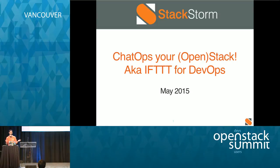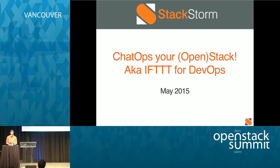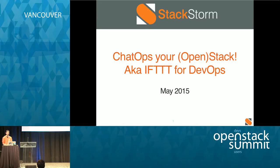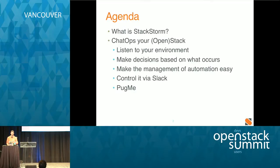Hello. Can everybody hear me? Okay, I can hear me now. Hi, everybody. Thank you for coming out today. I'm just going to take a few minutes to talk about ChatOpsing your OpenStack, also known as If This Then That for DevOps. So real quick, let's go over what we're going to talk about.